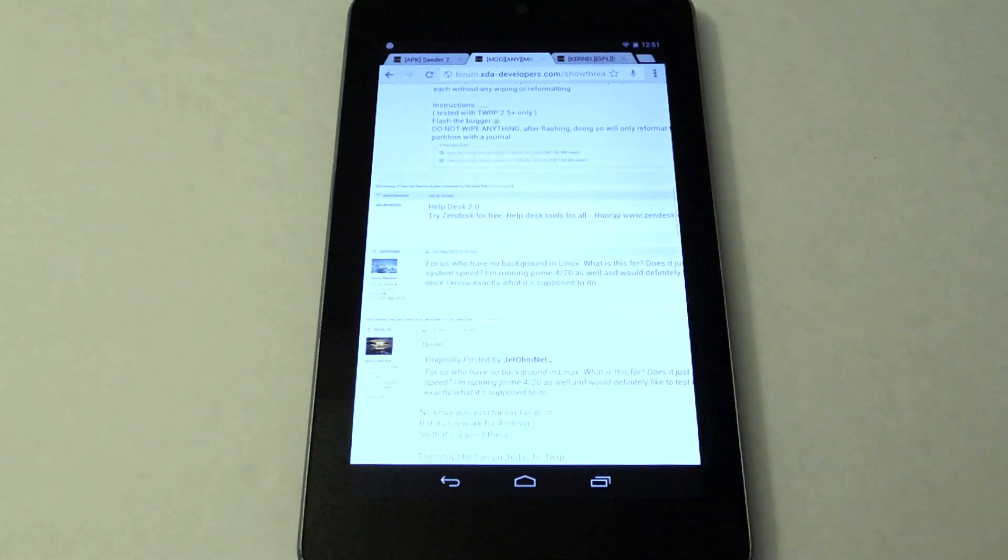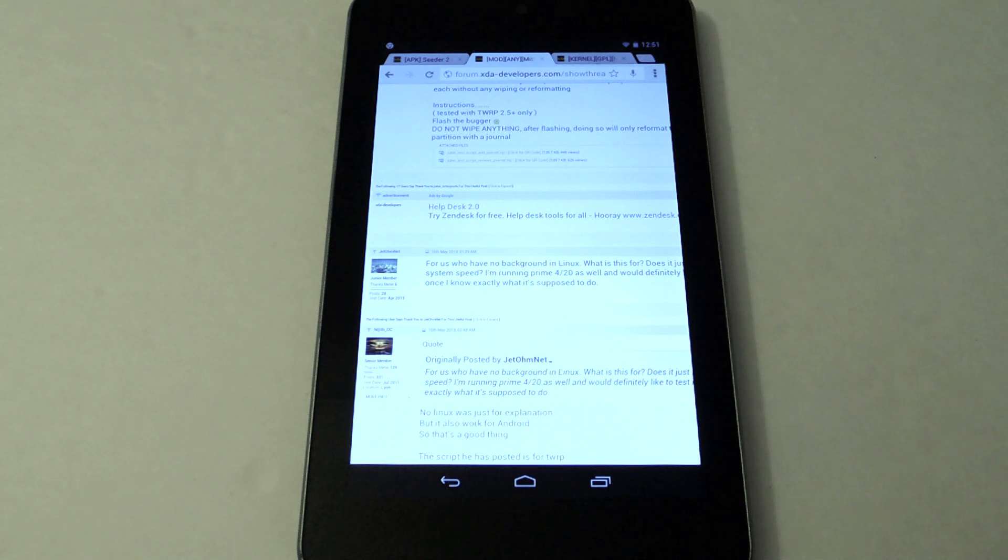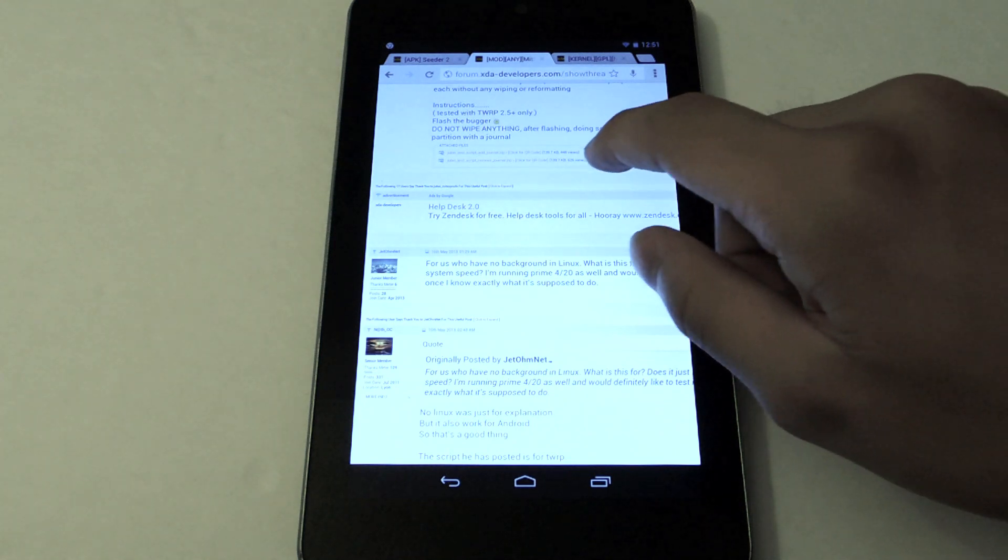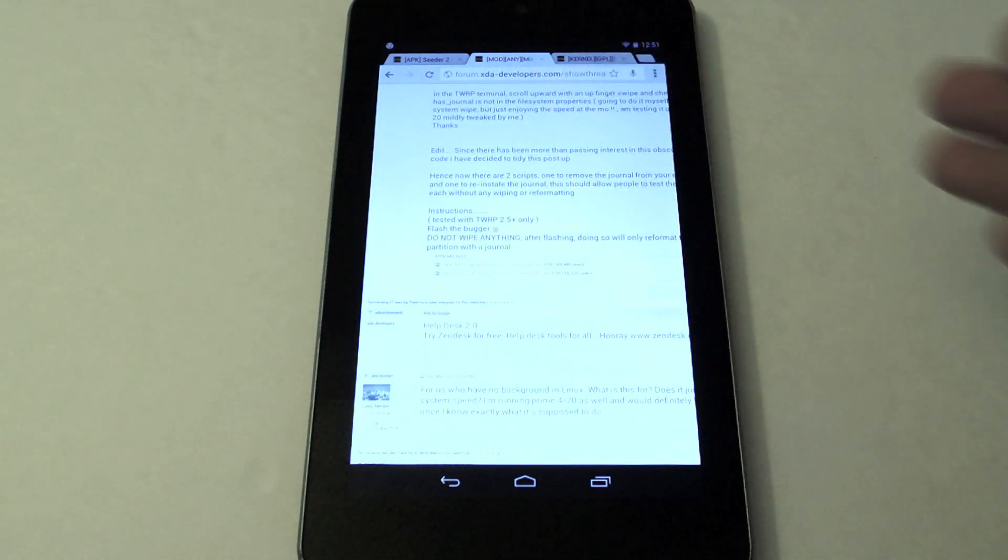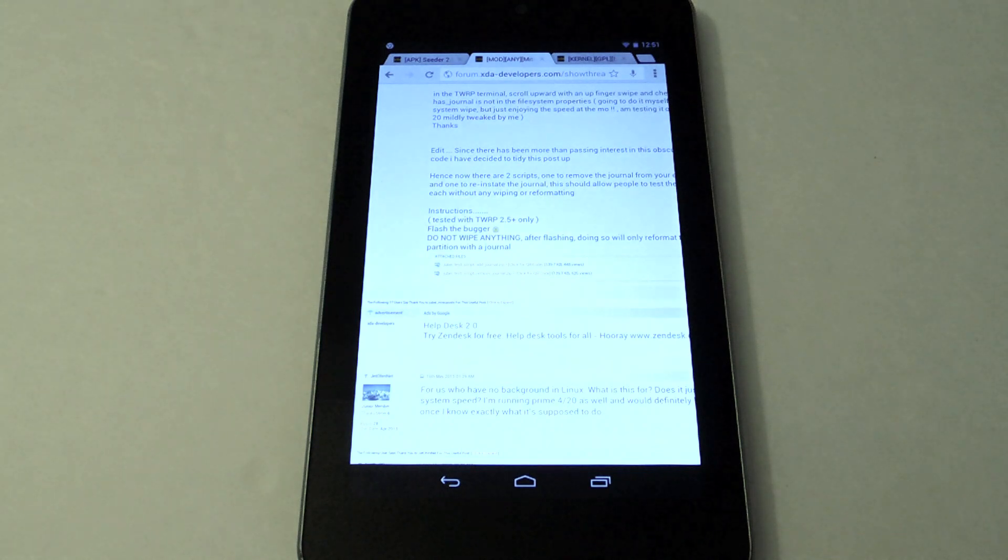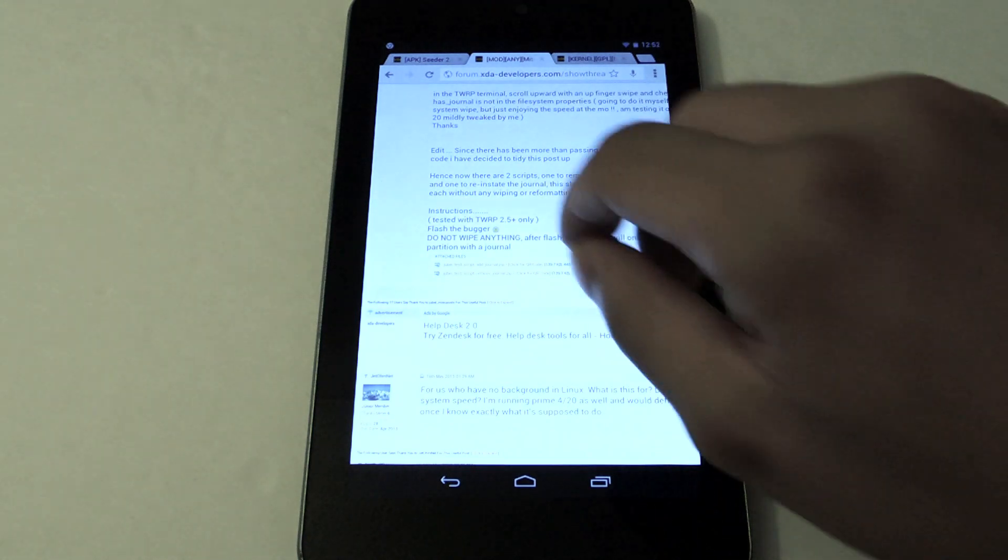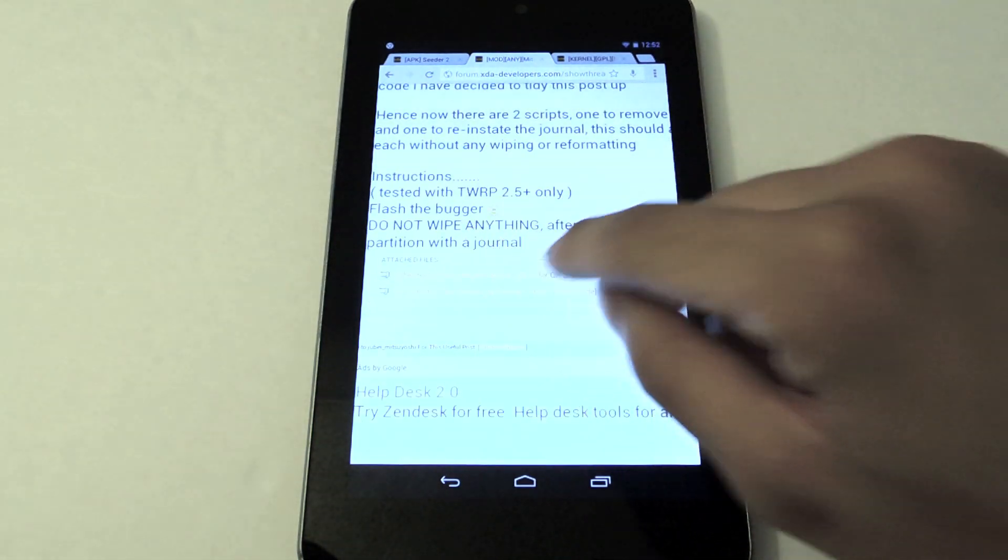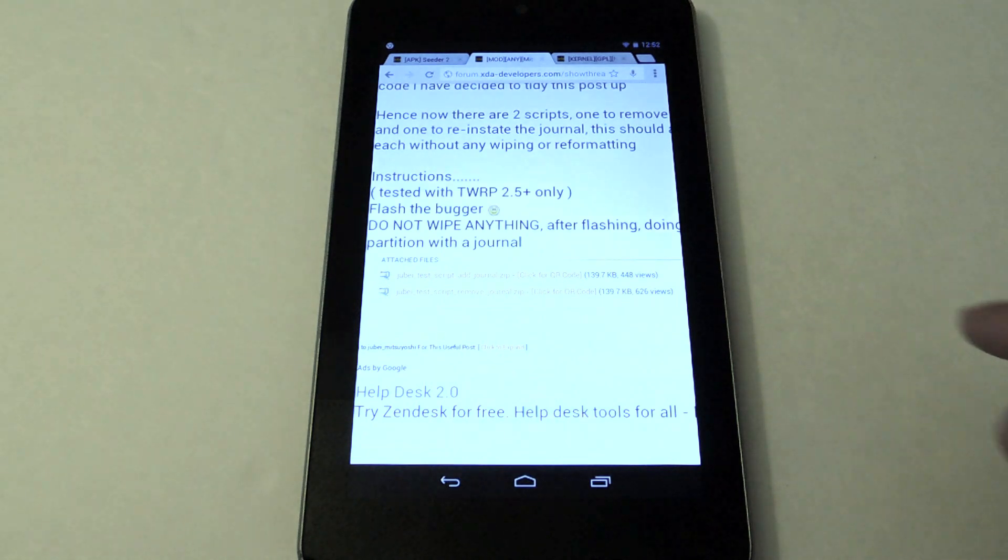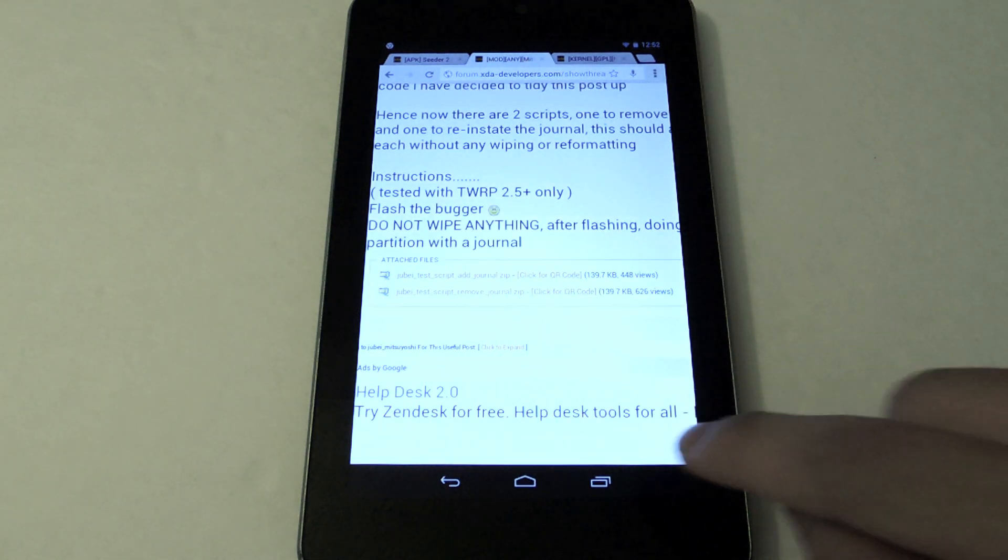If you don't know what journaling is, it's just a preventative measure to make sure files don't get lost when your system crashes. Honestly, we're not going to need it, so you're just going to download the file right here, the script remove journal dot zip.